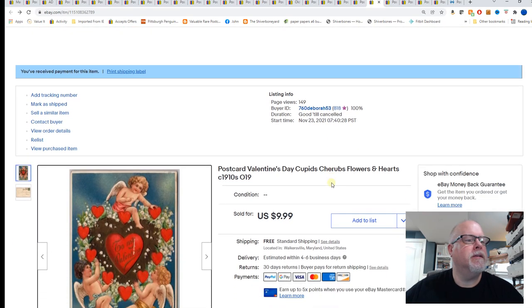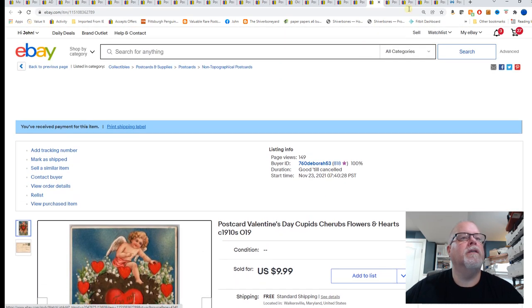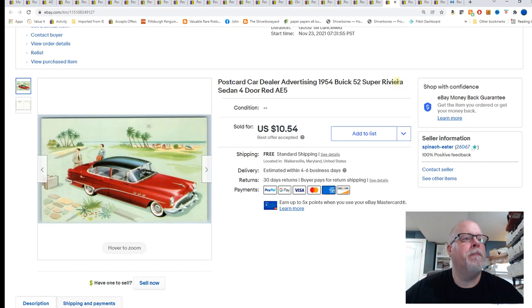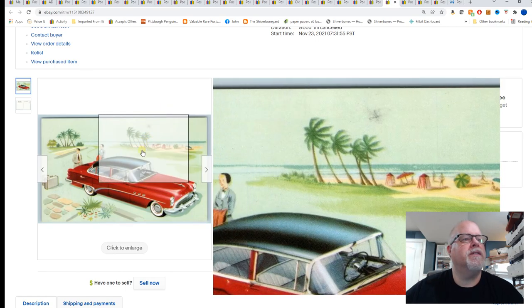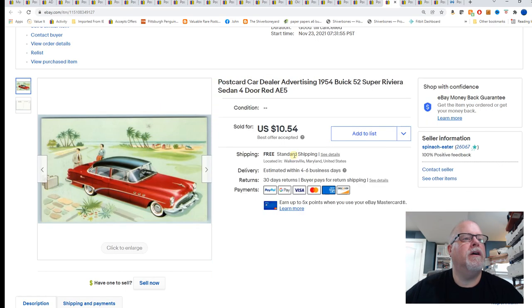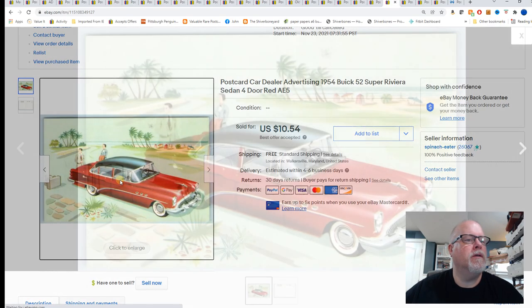Car dealer advertising 1954 Buick 52 Super Riviera Sedan four-door red. And $10.54 for that card.